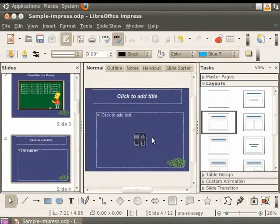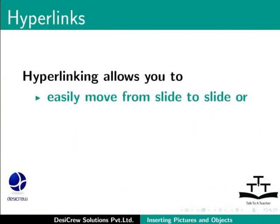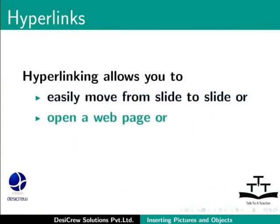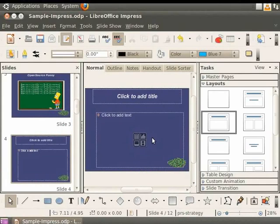Now let's learn how to hyperlink. Hyperlinking allows you to easily move from slide to slide or open a webpage or a document from the presentation. First, we will look at how to hyperlink within a presentation.